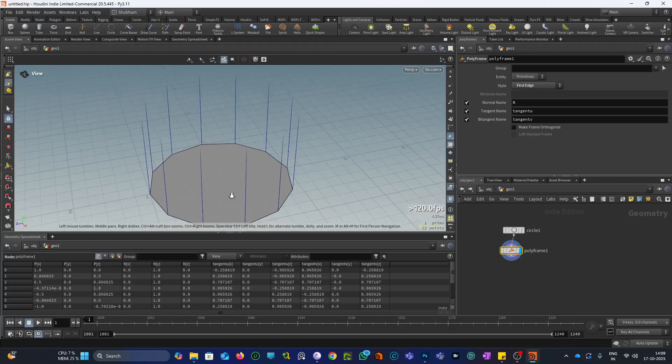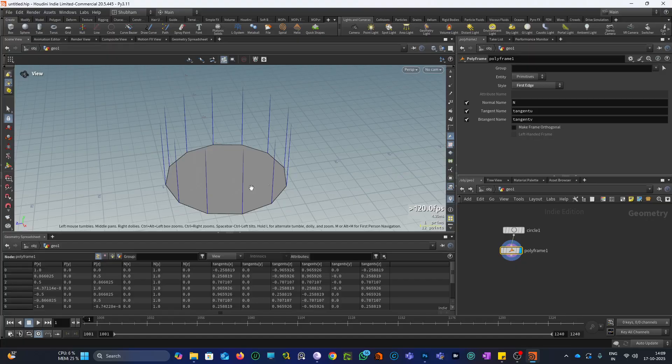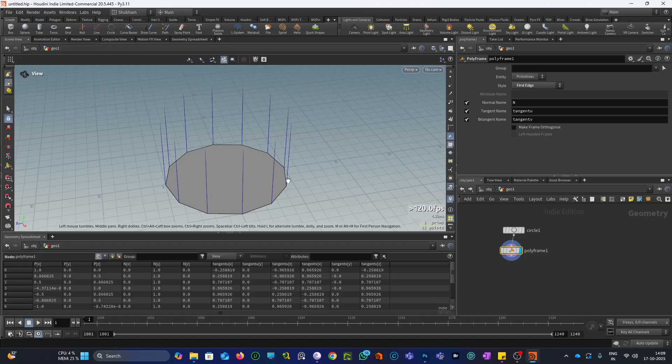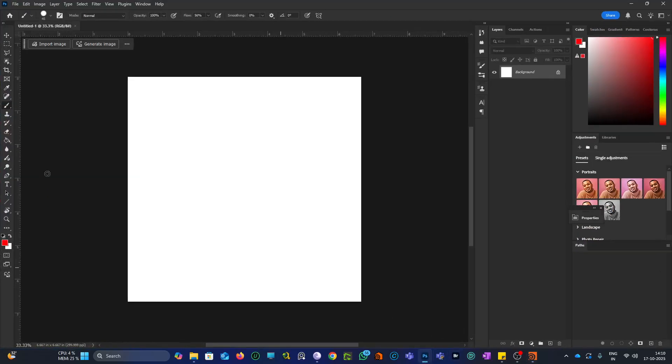Let me tell you one thing: the normal vector that this node generates is basically the averaged normal, or a smoothed normal. What I mean by that — let me show you in Photoshop.